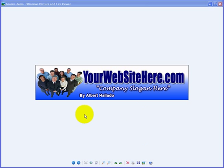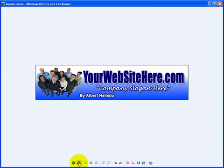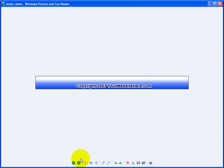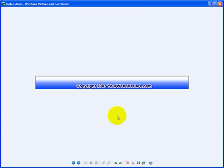You remember the header that we created, the order button that we created, and that footer. We're going to put that in one page, but we're probably going to use the order button later on. For this video demonstration, we're going to put the header and the footer together using FrontPage.